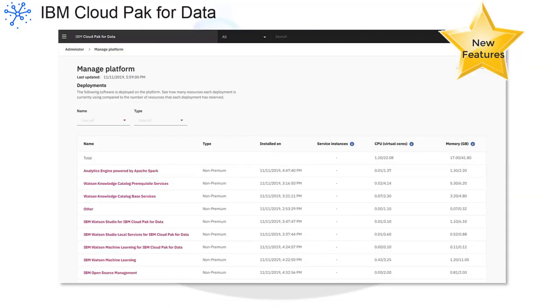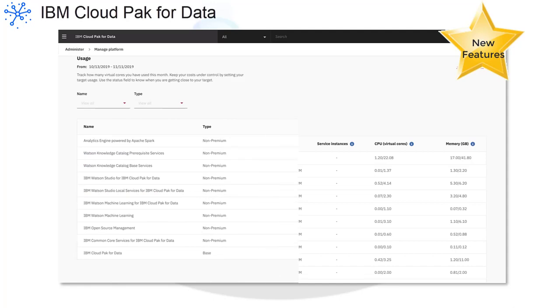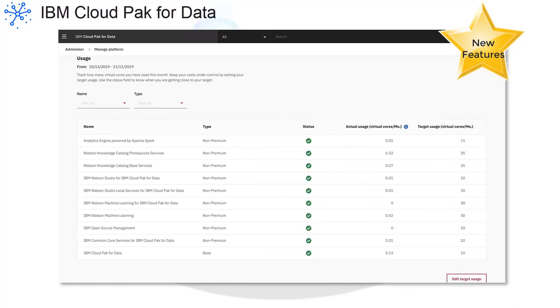It's now easier than ever to manage the Cloud Pak for Data platform. Use the integrated monitoring, metering, and serviceability features to keep an eye on your resource usage and costs to make sure you don't waste any resources.